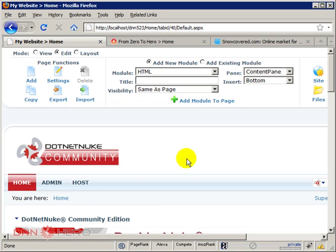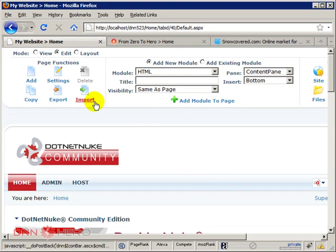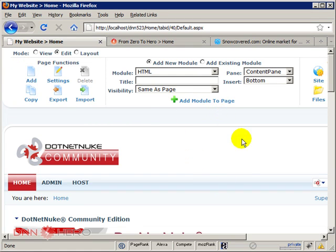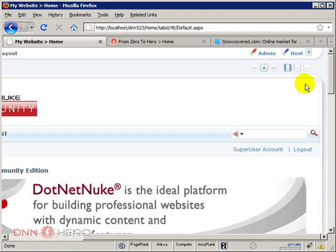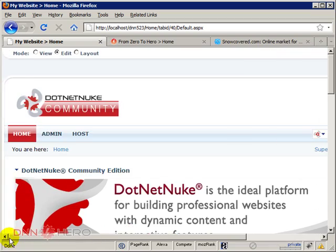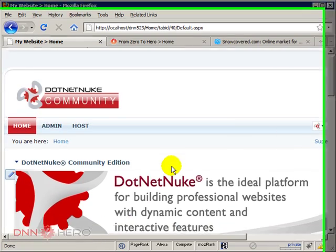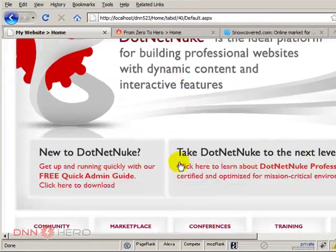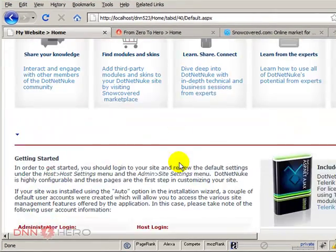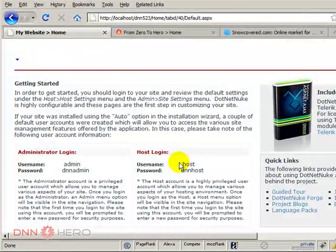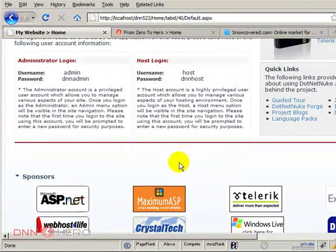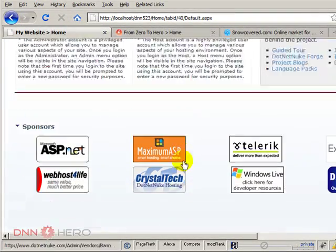So here we are in the back end administration of DotNetNuke. The area at the top is the control panel, so I'm just going to collapse it to gain a little bit more space. And here's the template content that you're going to get rid of just to make space for new content.